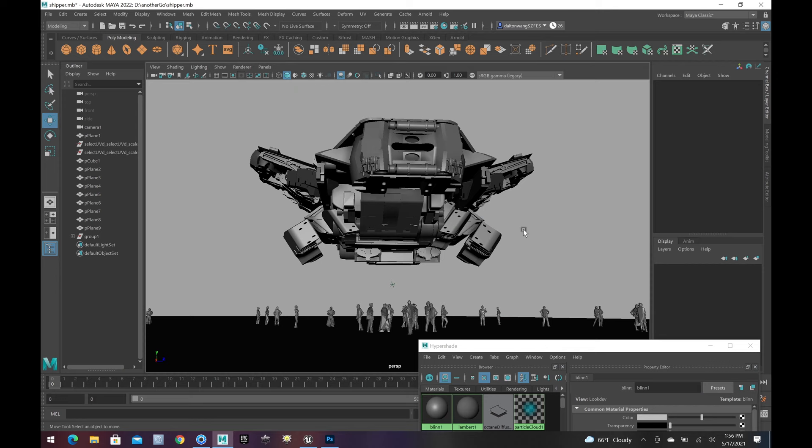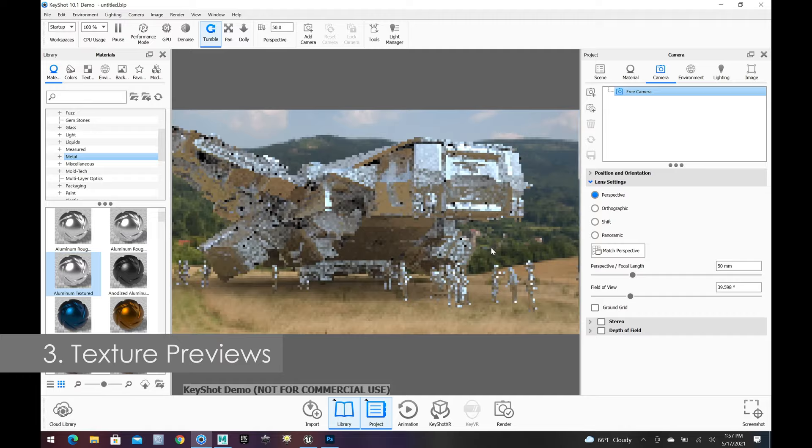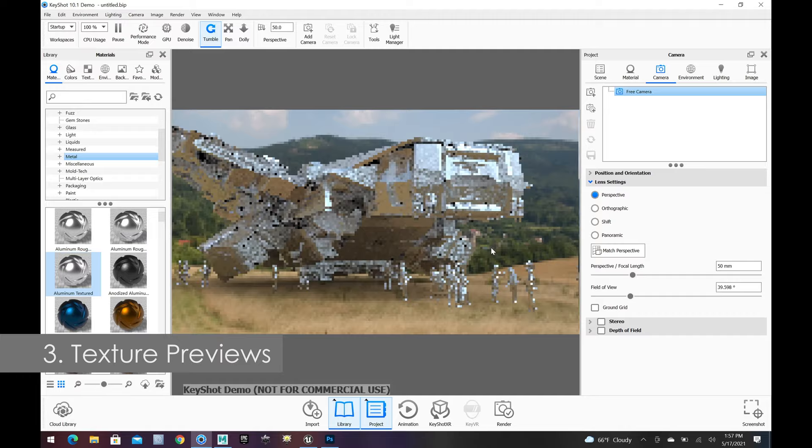So, I've got my vehicle. I'm pretty stoked. Now, I want to kind of figure out what does it look like when I start throwing lights on it. Now, I can stay in Maya, but what I choose to do often early in the stage is jump into a tool called Keyshot.